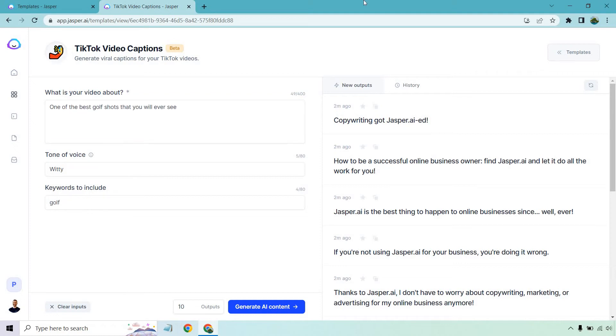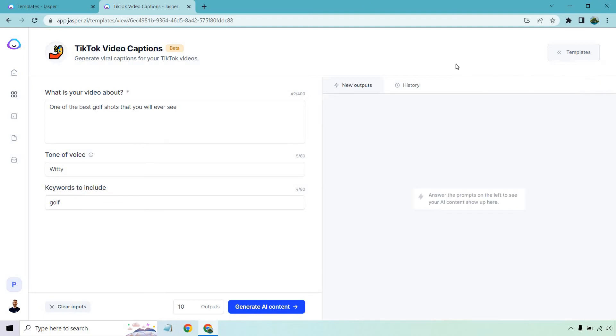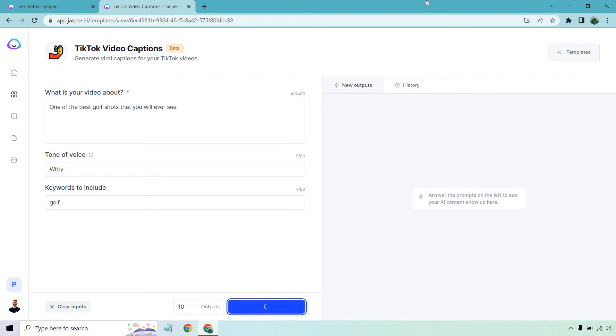All right. So as I always talk about, I do live in Florida. I used to be a very big golfer. I haven't played in a while, so I like talking about golf every now and then. I'm just going to get rid of these so I can have some room for the golf ones coming in. But I put one of the best golf shots that you will ever see. So if you're in sports, if you're in golf, viral video, something like that, this is just going to be an example when it comes to sports and specifically golf. We've got witty, we want to make sure we include the word golf. Let's click on generate AI content and see what we get.